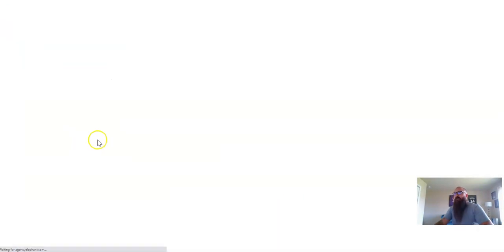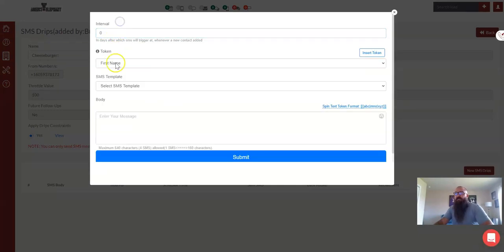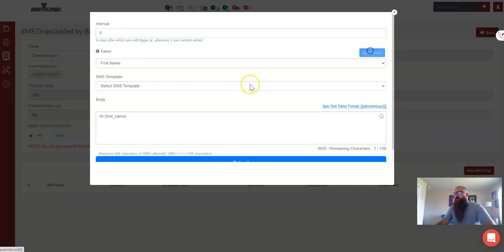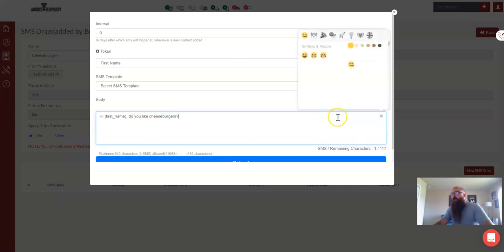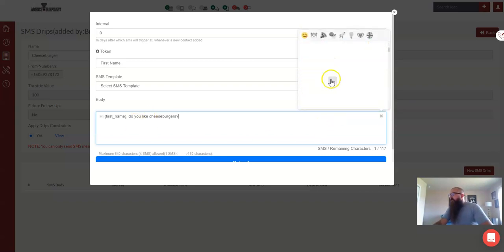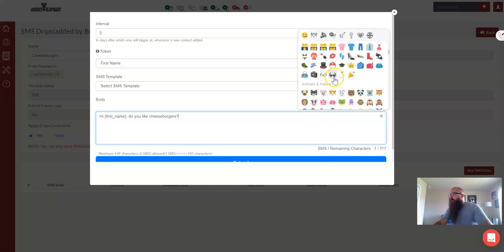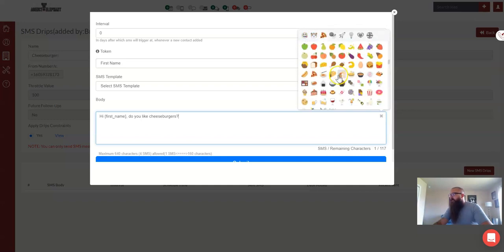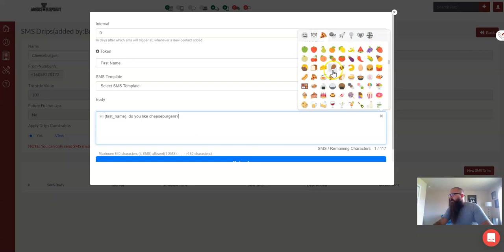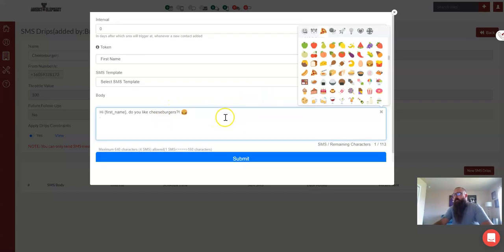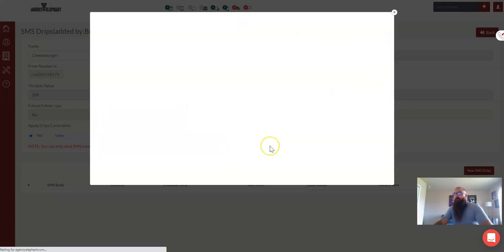Once we have that, it's going to be an instant text message, so we'll do zero for instant, and we're going to say, hey, first name, do you like cheeseburgers? Let's even see if we can get a cheeseburger emoji in this. I think we can, as soon as I find my food. Oh, there it is. Bam! Give a little cheeseburger and an exclamation point. Do you like cheeseburgers? Submit.